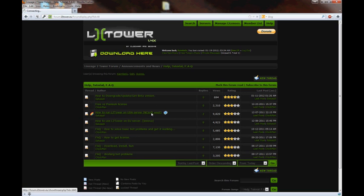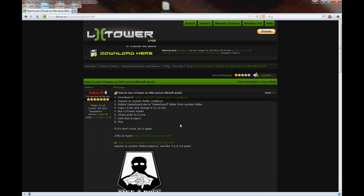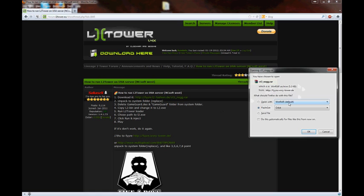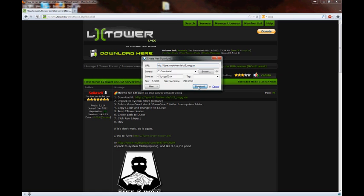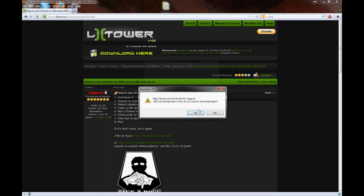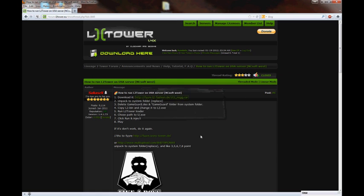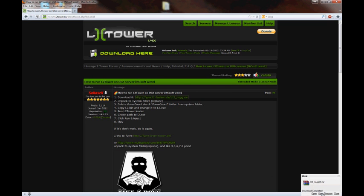Then you're going to go to Help Tutorials FAQ, go to NCSoft West. You're going to click on this, download this. I use Orbit, downloads really fast, so if you guys want to use Orbit.